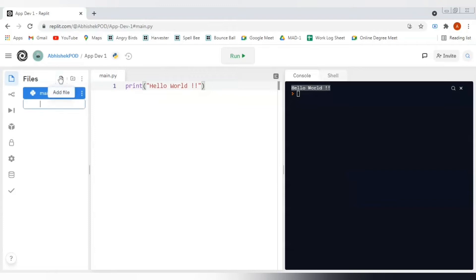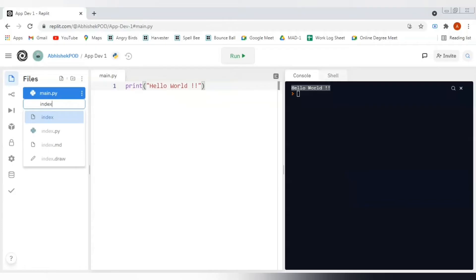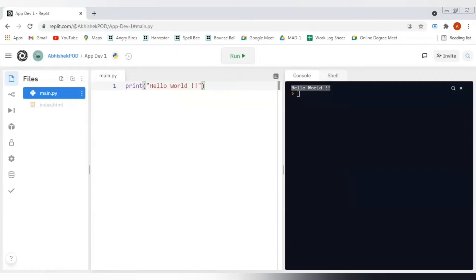If we want to add HTML files, we can click on this add file button and we have to provide the full name of the file, including the extension. I will write index, that is the name, and dot HTML. I'll hit enter and see, this index.html file has now been added in my project.